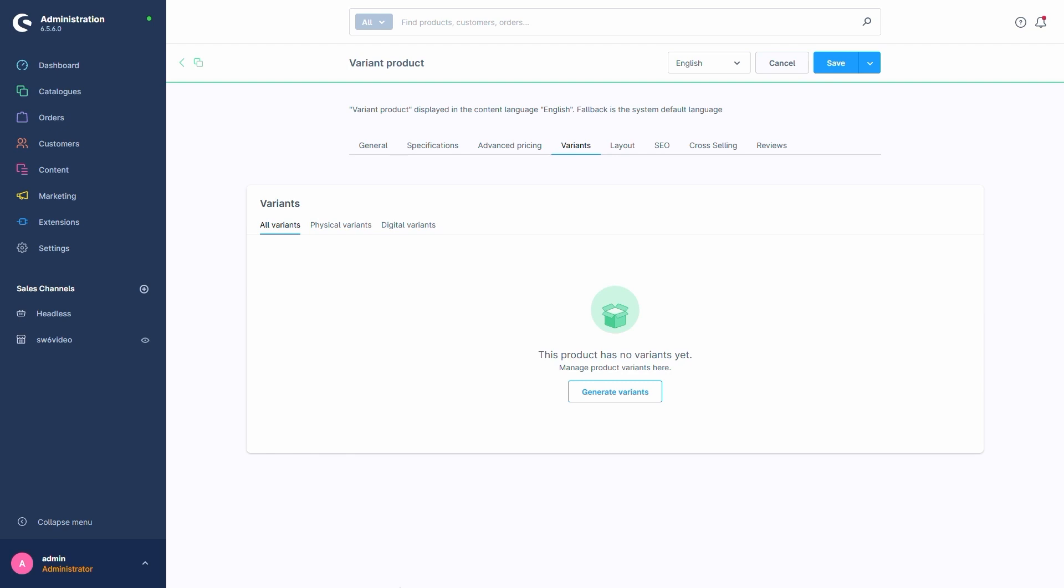This is where we'd see all our product's variants, provided it has any. Right now, we have no variants for our product, hence the message this product has no variants yet. All that's about to change though, as we're going to create variants for it with the button here, Generate Variants.